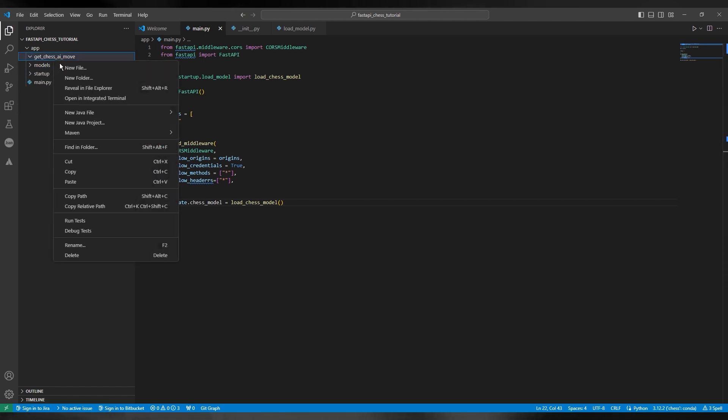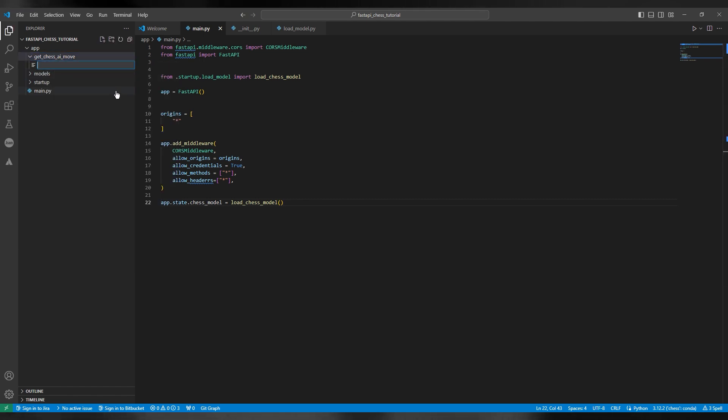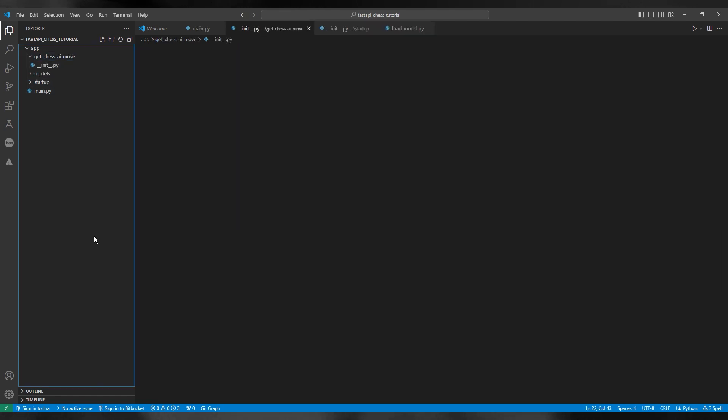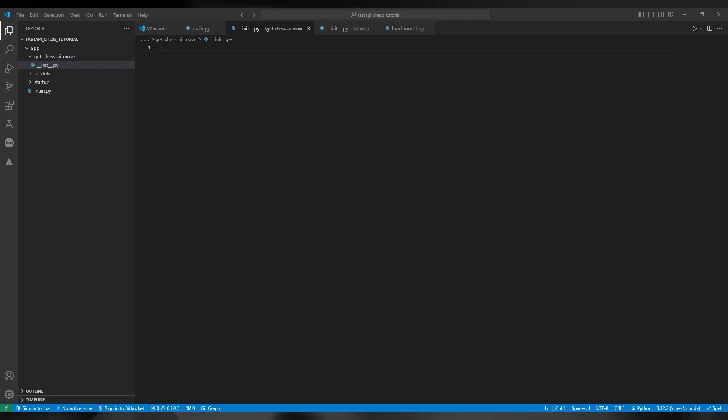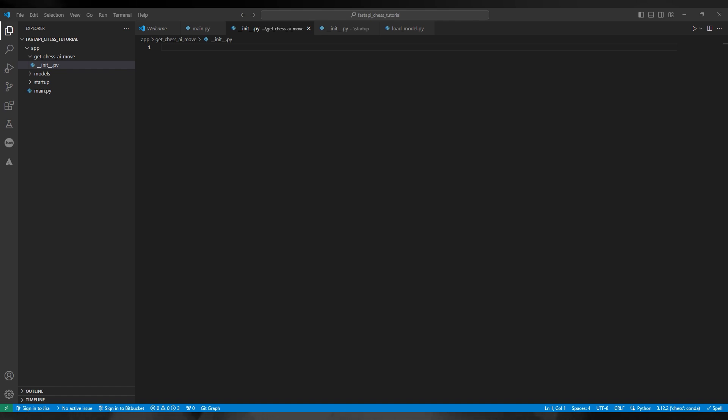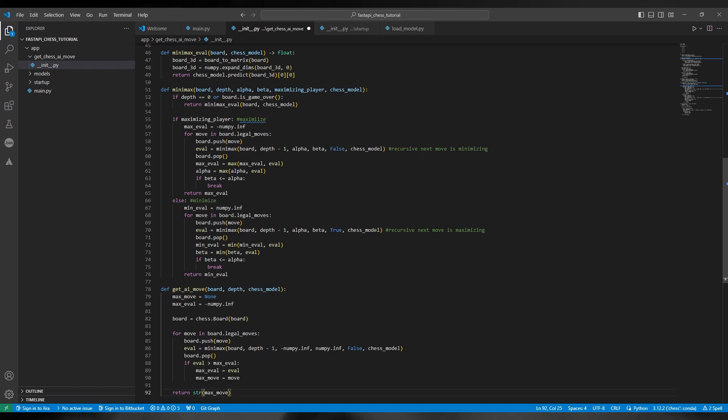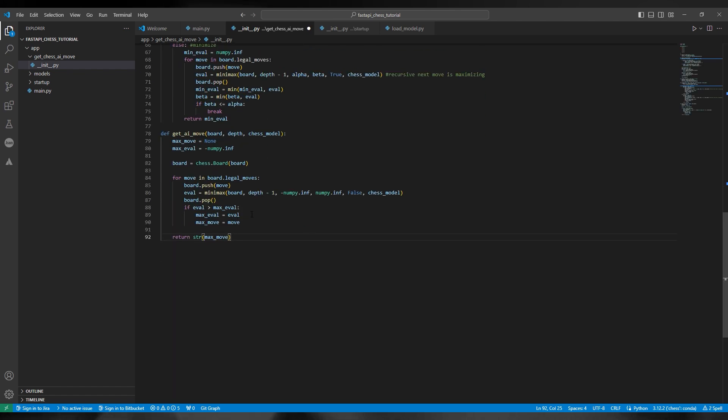So next we're going to work on get_chess_ai_move and we're going to add in the __init__.py file. And I'm going to copy and paste a big block of code from the notebook we worked on last video. You'll see I made a few alterations to it which I'll show you in just a second.